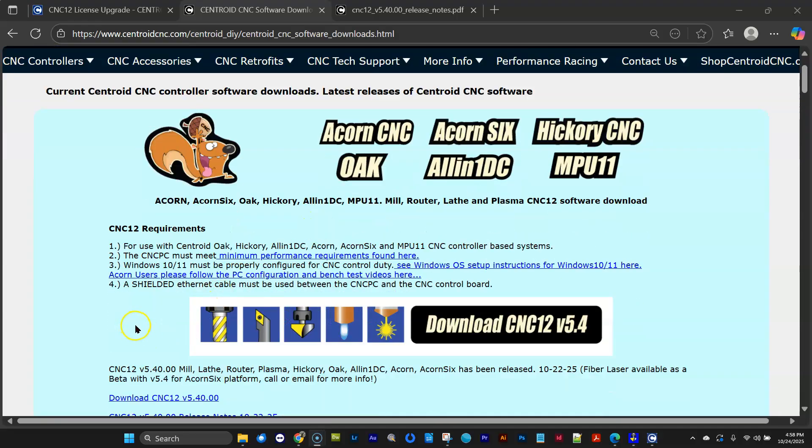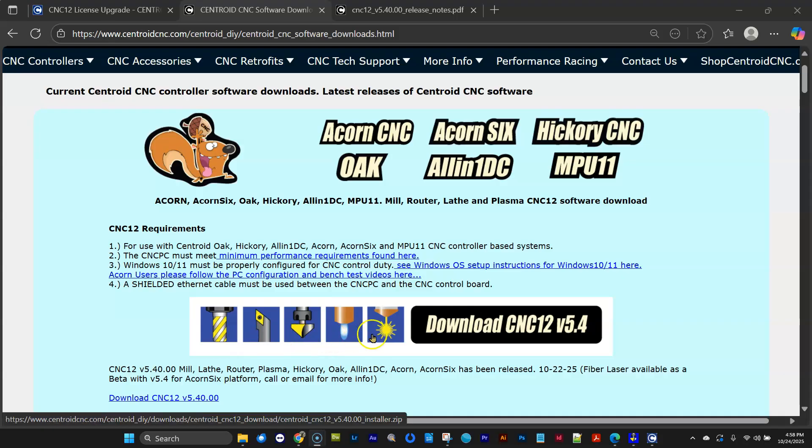Available in several different flavors for milling machines, lathes, routers, plasma, and now fiber laser and diode laser, of course.